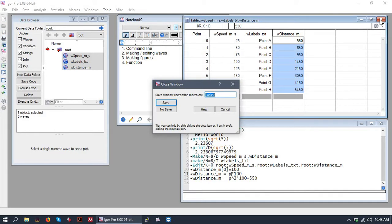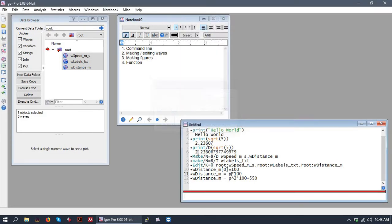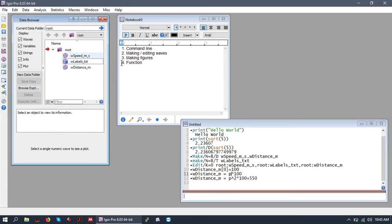Alright so that's basically how you can make and edit waves very simply. Let's close our table and when we close our table it asks us if we would like to save it.